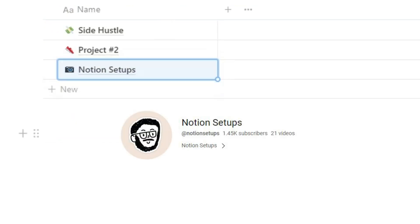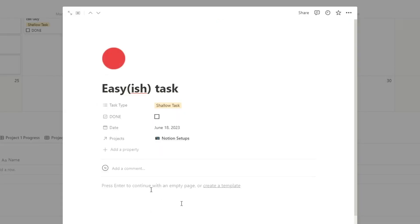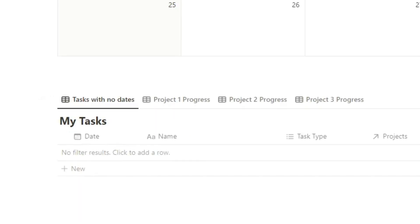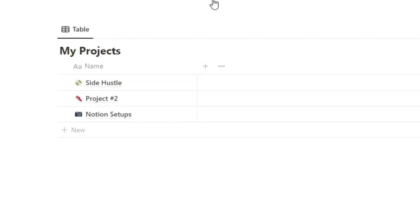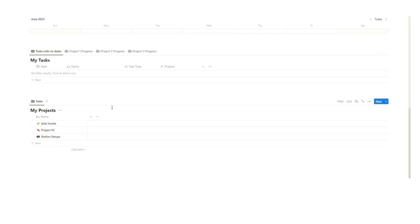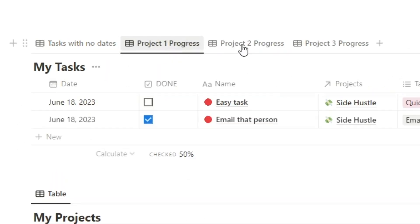So when you're writing down notes if it's for the task specifically you can write it down here. Record a really good video today. However if you want to take notes for the entire project then you would do that in here. So this is where I'll put information for anything relating to Notion setups. The second reason is we can actually sort our tasks by project.